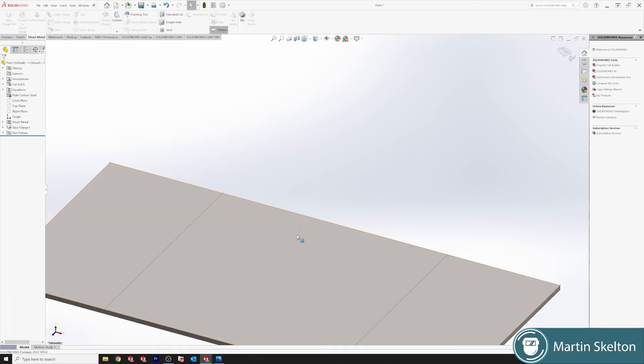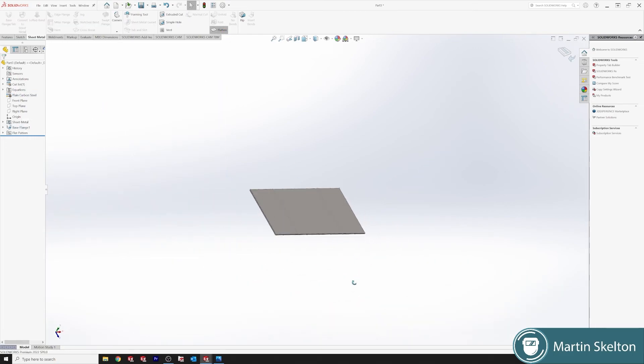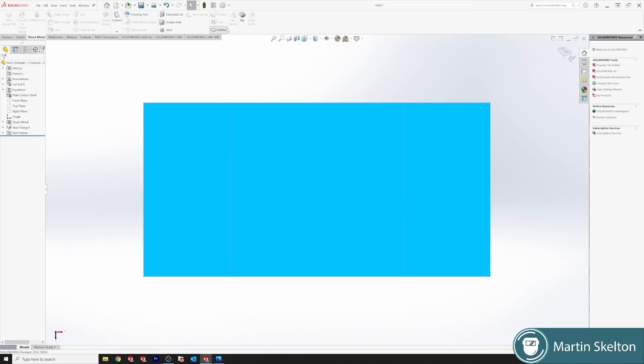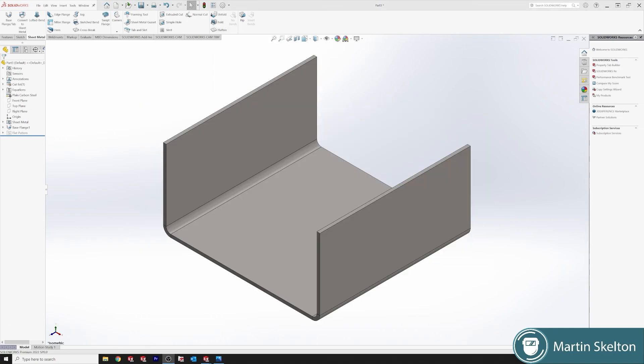That's two different methods of using the Base Flange. This was a SOLIDWORKS feature in 3 minutes. There's longer type videos on my channel. Please like, subscribe, and check them out if you want further information. Till the next time.